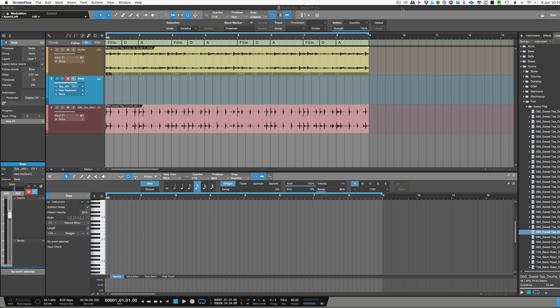One feature that DAWs have had for years, and Studio One has it as well, is that as you play into an instrument track — some will call them MIDI tracks — you will be able to quantize the notes as you're playing them, so when you finish playing it will push and pull them to the nearest value that you've set.